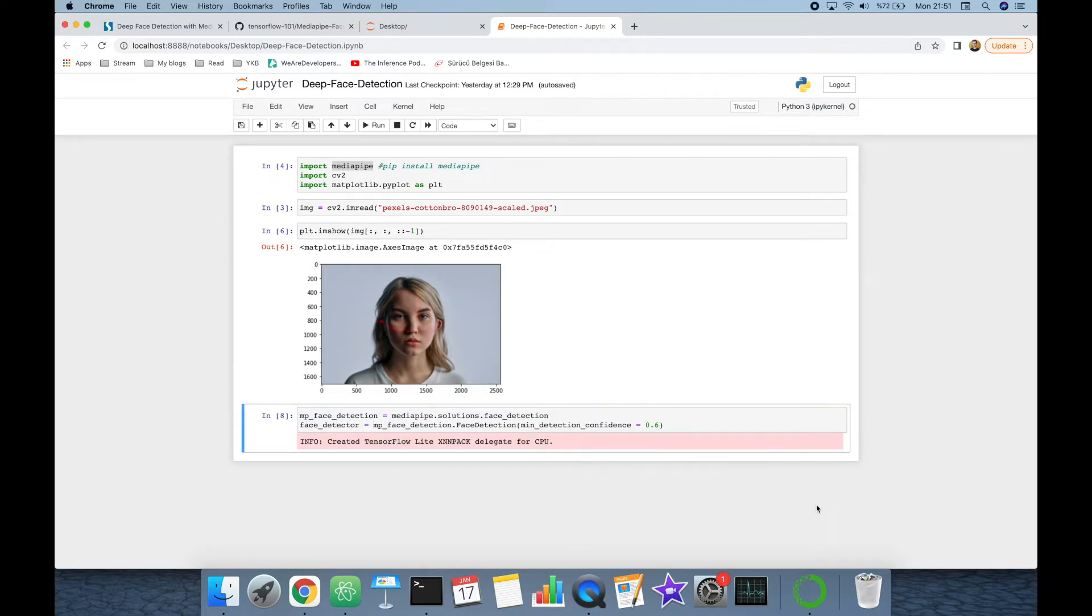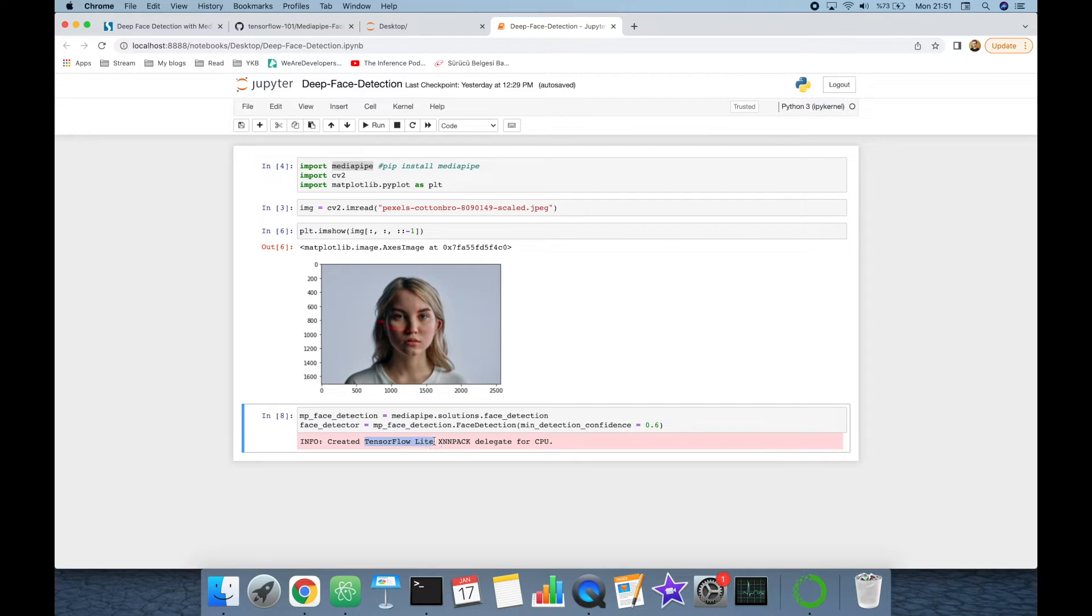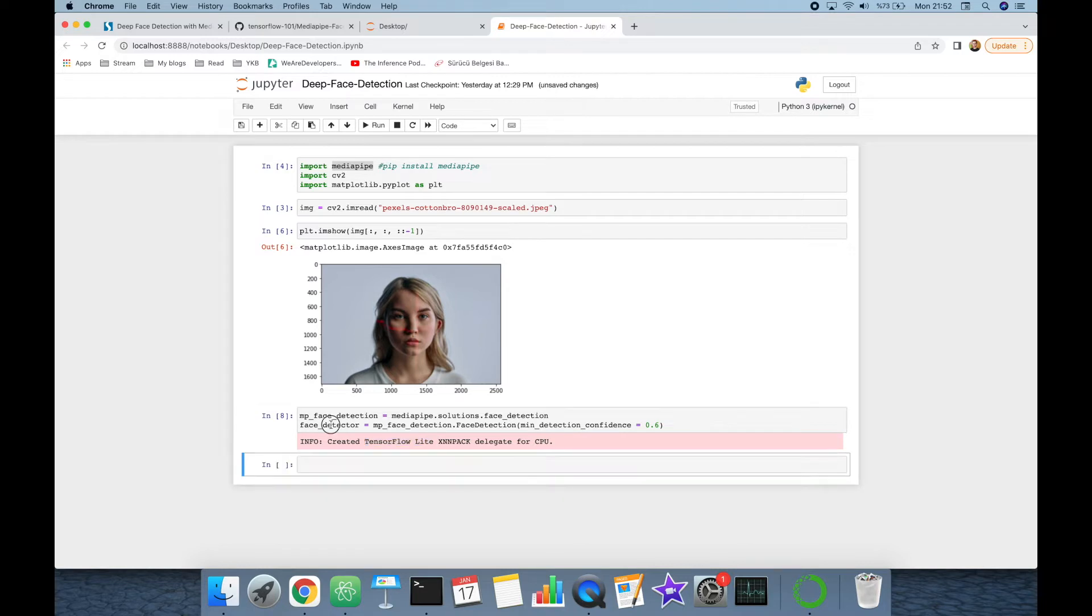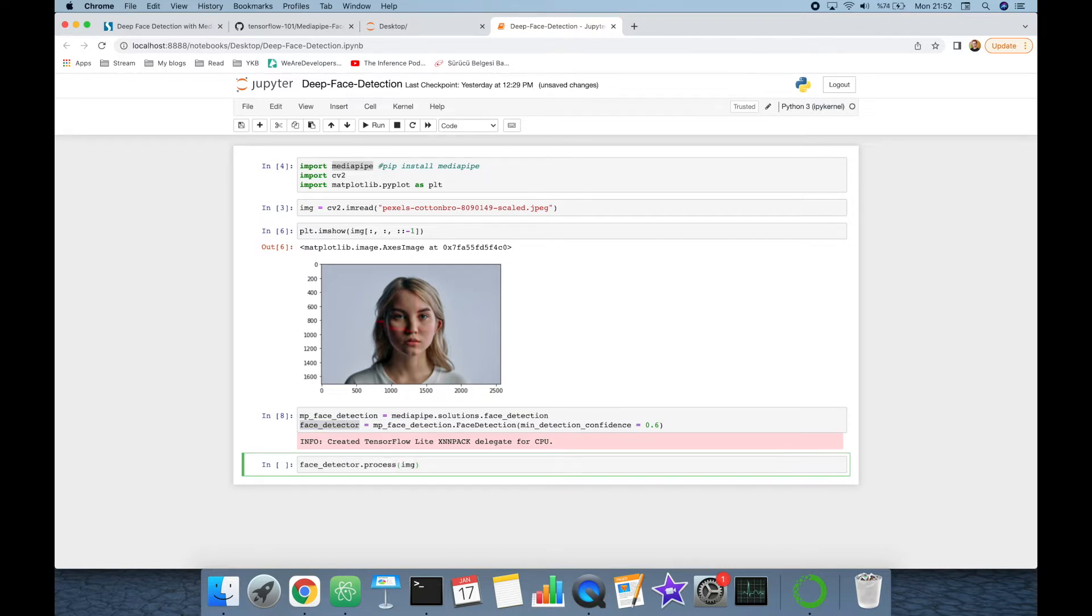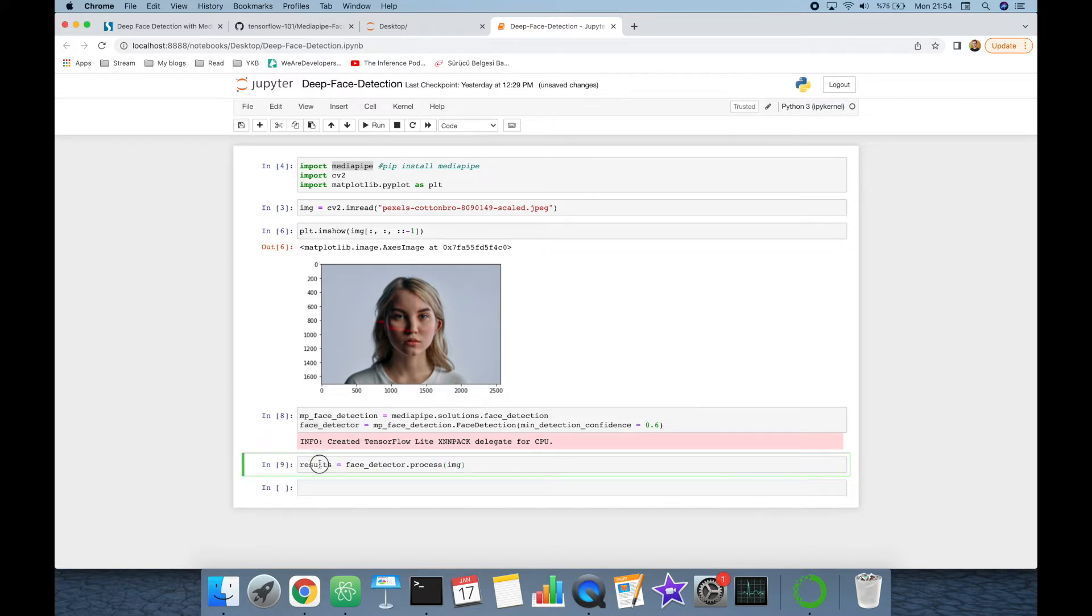As seen in this information message, MediaPipe uses TensorFlow Lite in the background. And if you are going to import TensorFlow first, then MediaPipe causes troubles. Once our face detector is built, then we are going to call face_detector.process and pass image as input. And this is going to be our results.